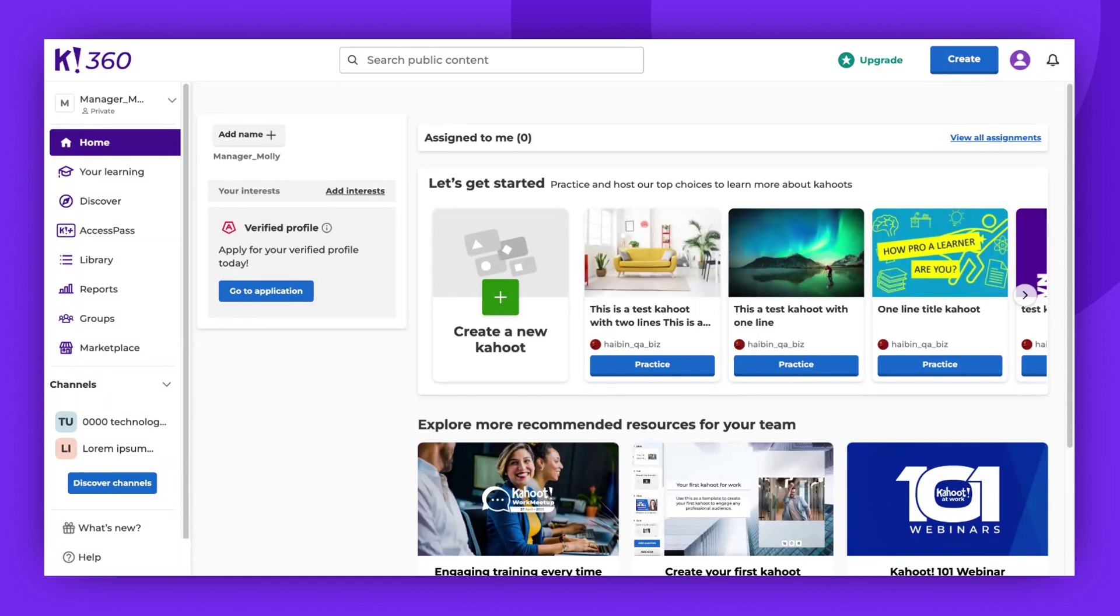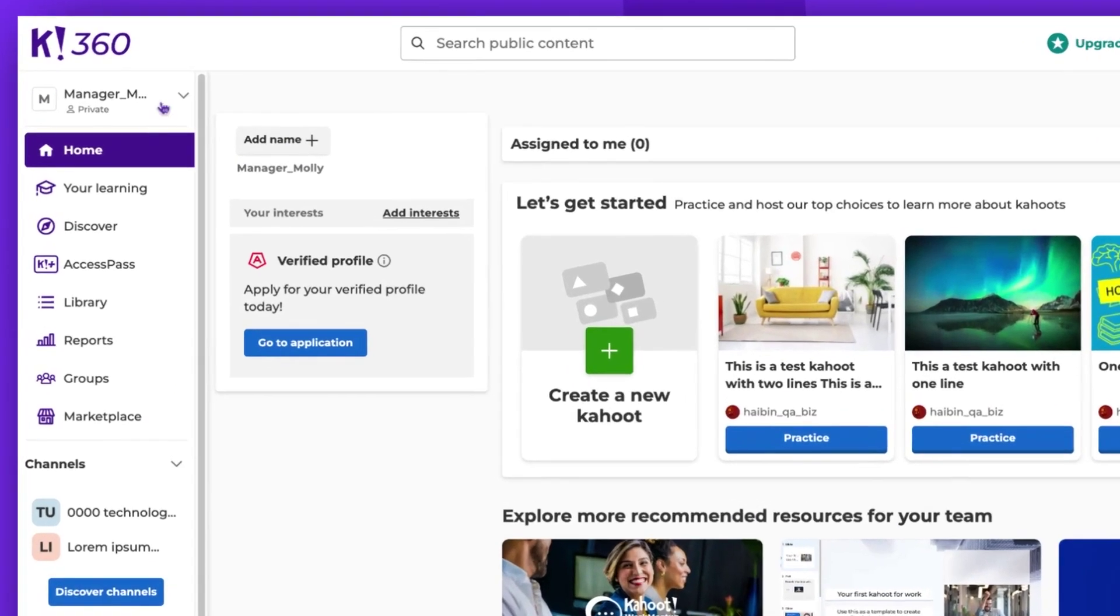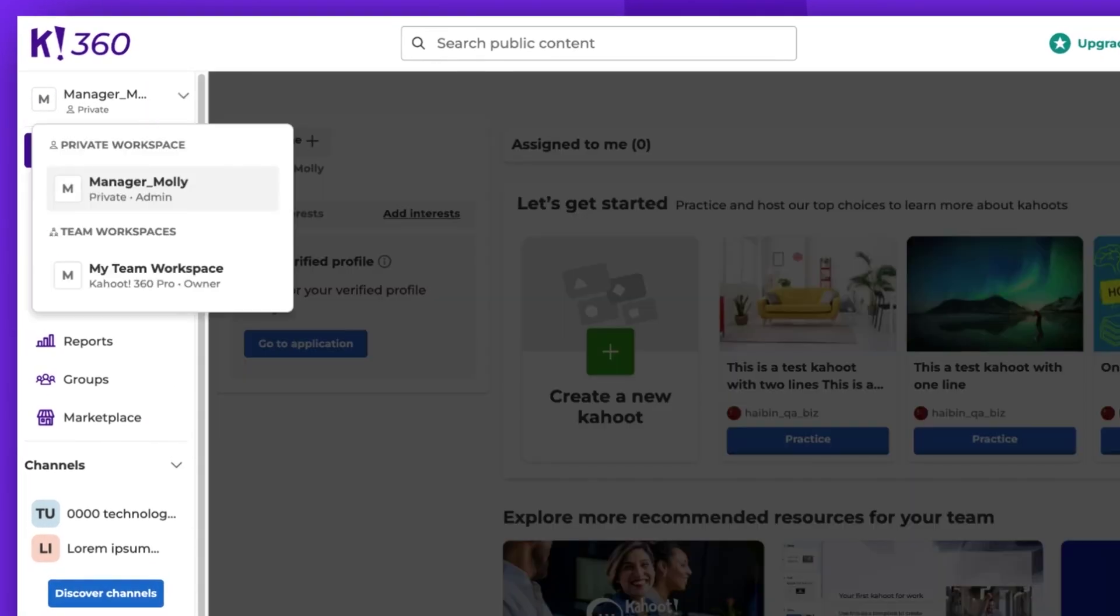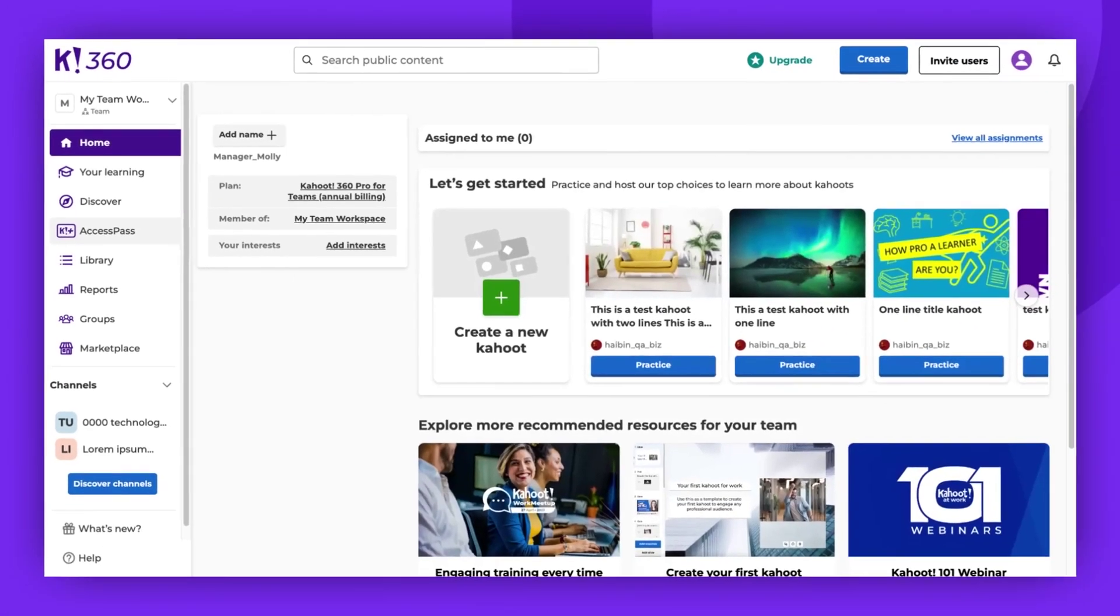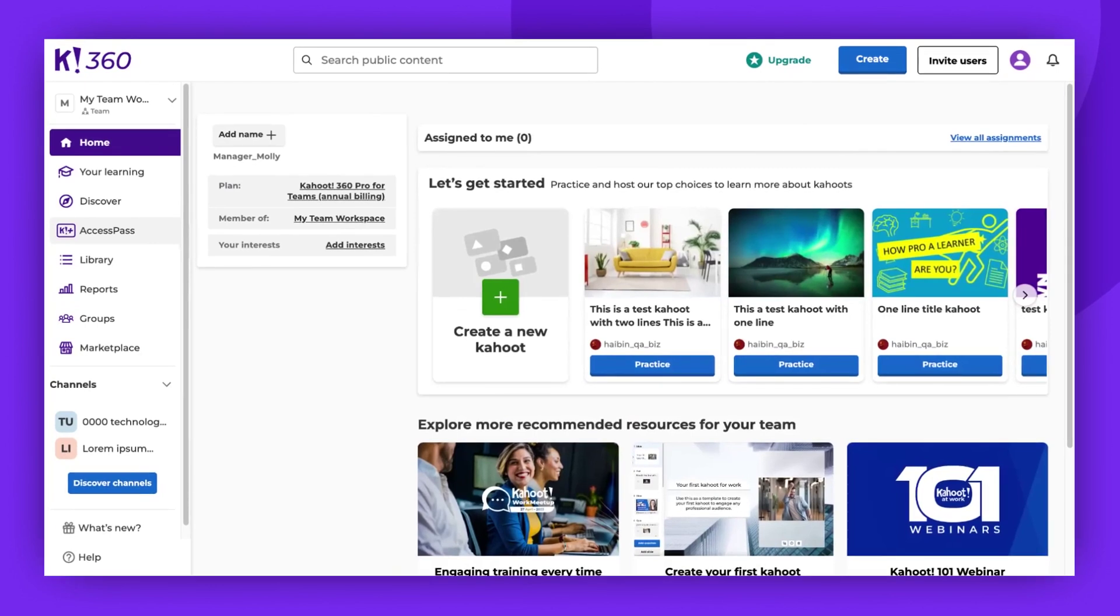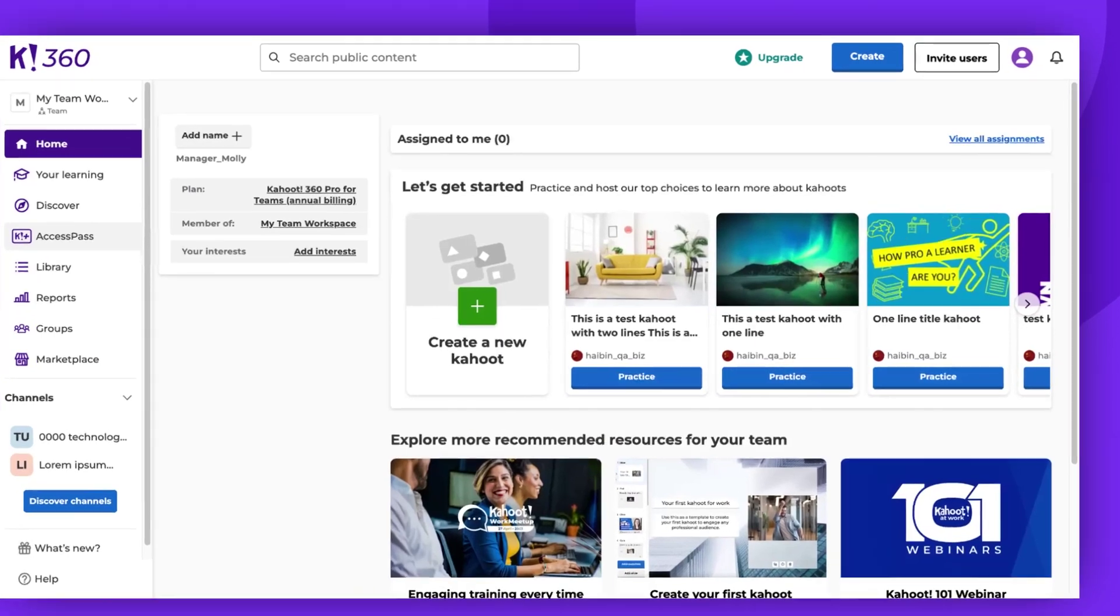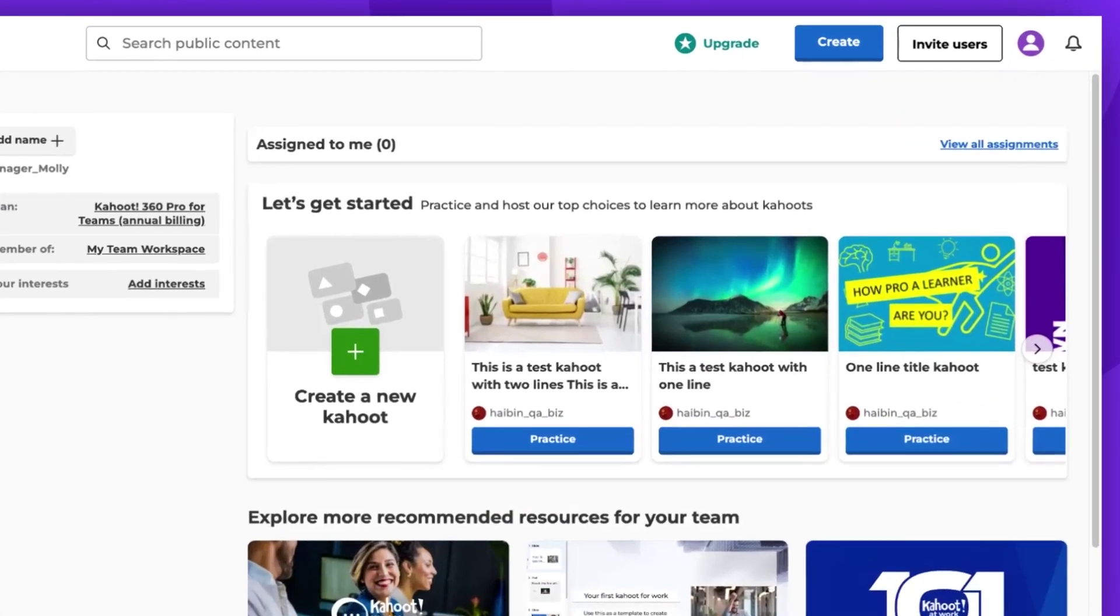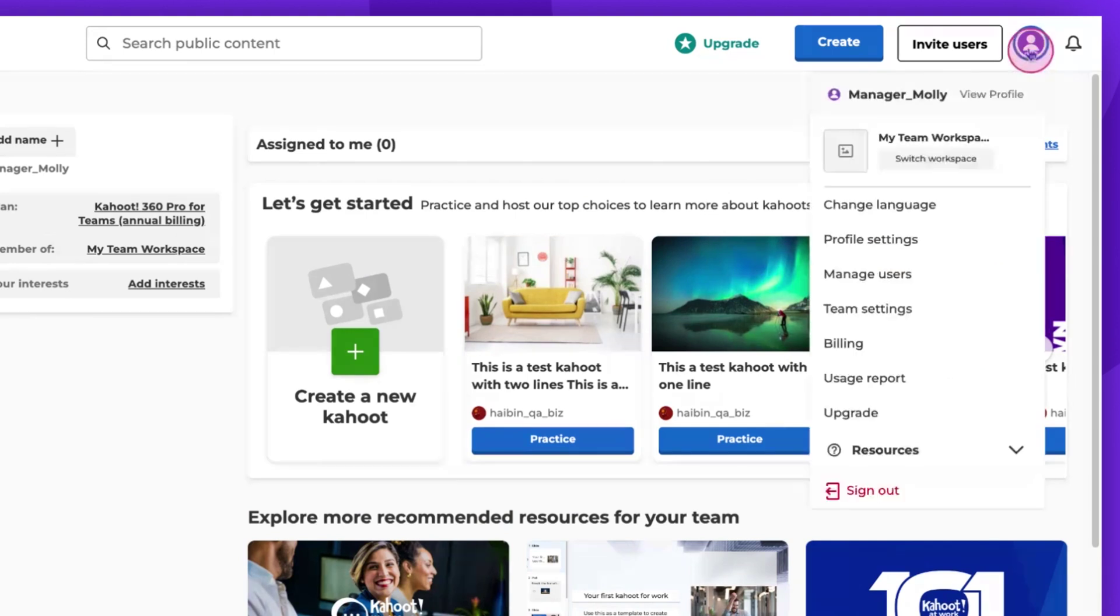Begin by switching from your private workspace to the shared one using the panel. Next, locate and click on the avatar icon situated in the top right corner of your screen. From the drop-down menu that appears, select Manage Users.